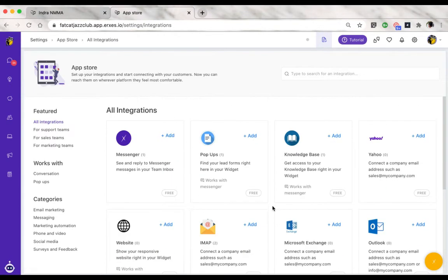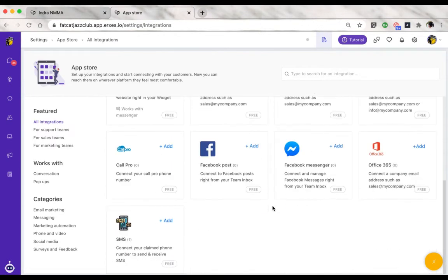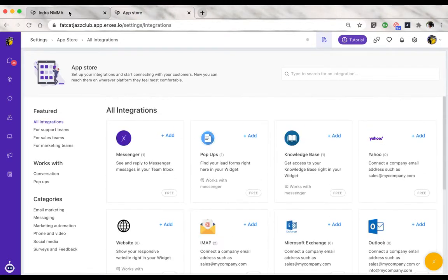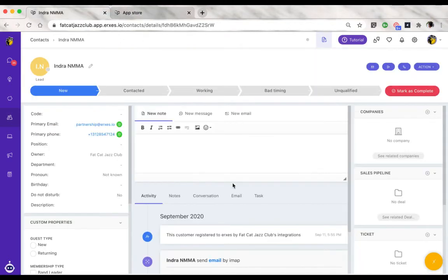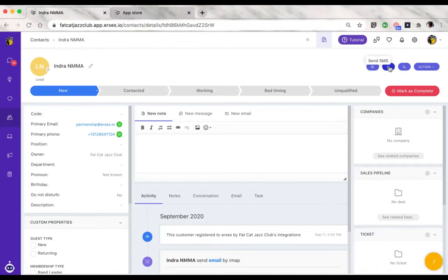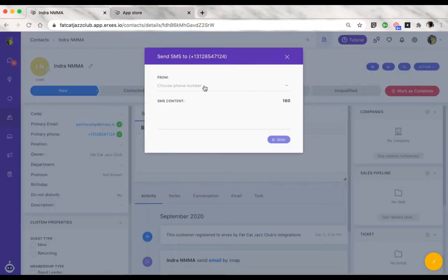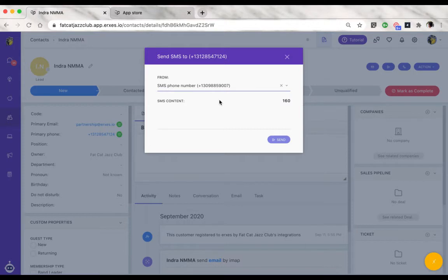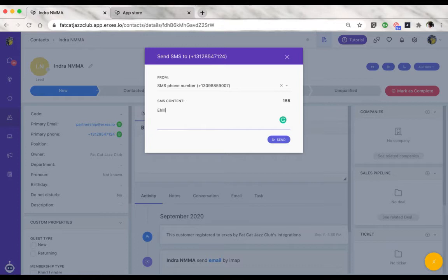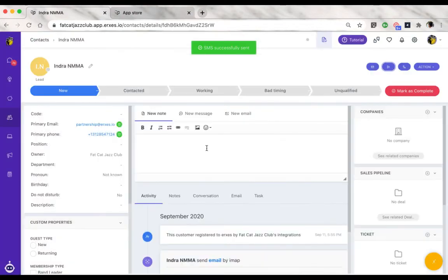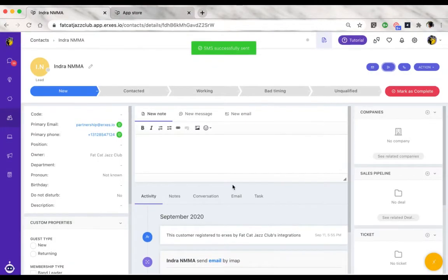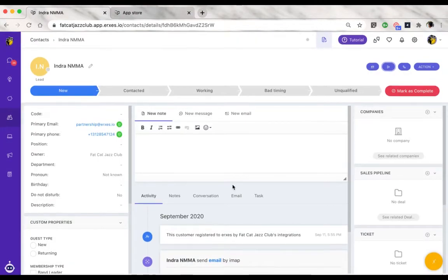There are two ways to send SMS. One is straight from the contact profile, where you will see there's a send SMS button. What you would do is click on the phone number, write up your content, and click on send. Once that's done, the recipient will receive their SMS.